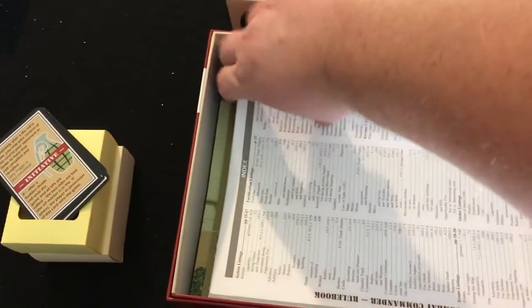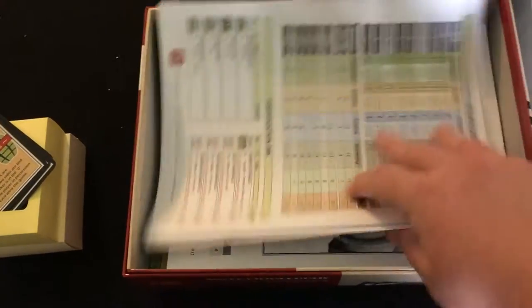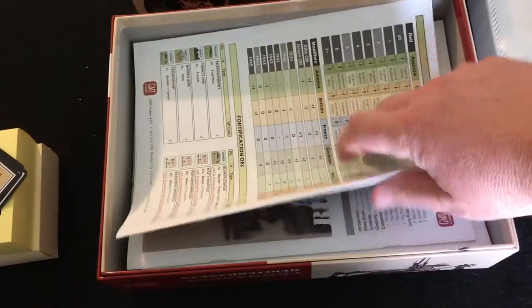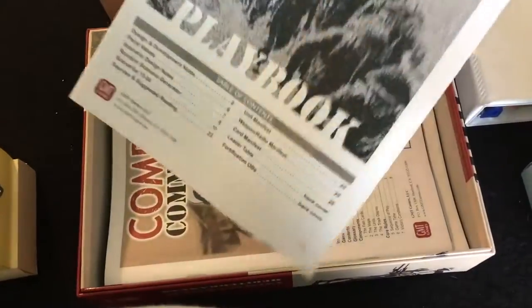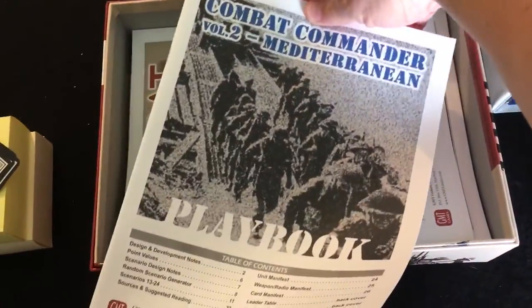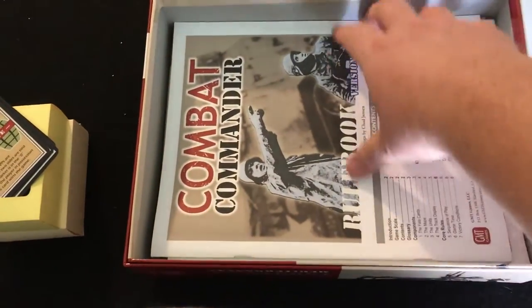And then I have the rules. One and two. Those are the playbooks.